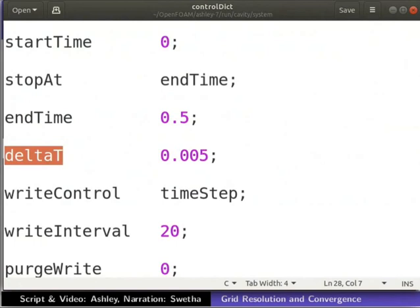The Courant number is required to be less than 1 to achieve this. Please refer to the additional reading material on this tutorial page for detail. It mentions the steps used to calculate the time step.